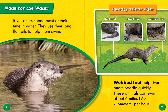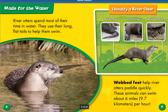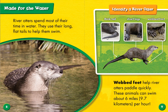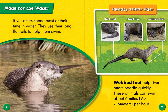River otters spend most of their time in the water. They use their long, flat tails to help them swim. Webbed feet help river otters paddle quickly. These animals can swim about six miles an hour. So here are some features of our otters. Just like beavers, they have tails that they use as tools. But the otter's tail looks very different than the beaver tail. The beaver tail is flat and has scales on it. The otter tail is flatter, but it's not wide like the beaver's tail, and it has hair on it. They both have short legs with webbed feet. In beavers, only their back feet are webbed. It looks like otters have both their front and back feet webbed.